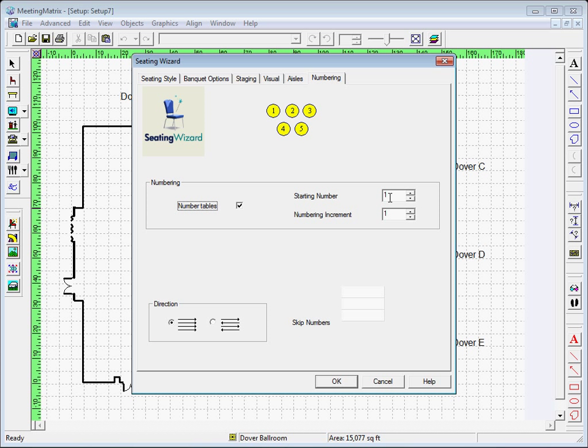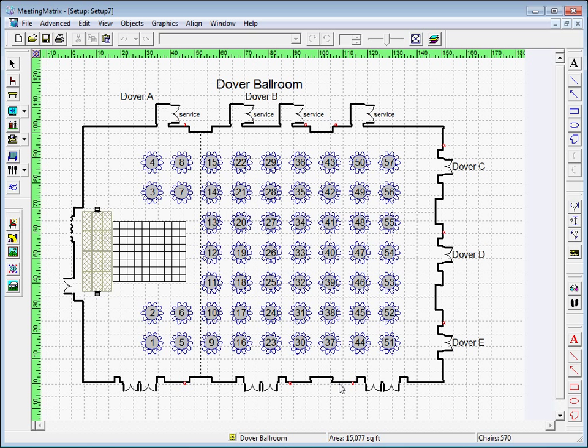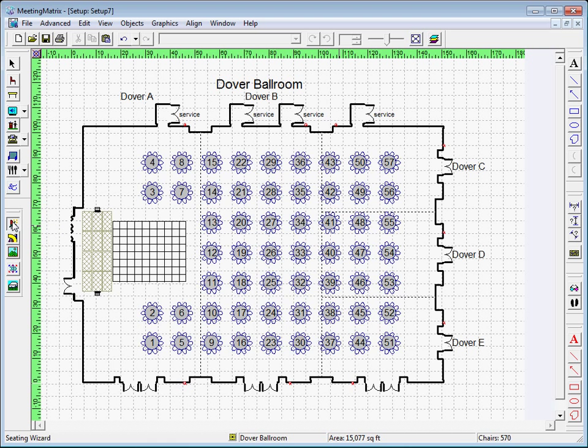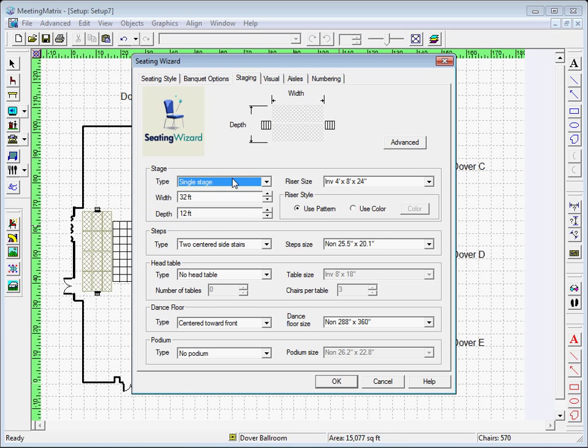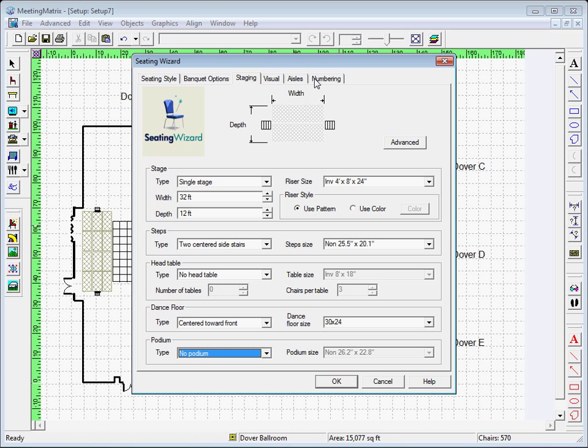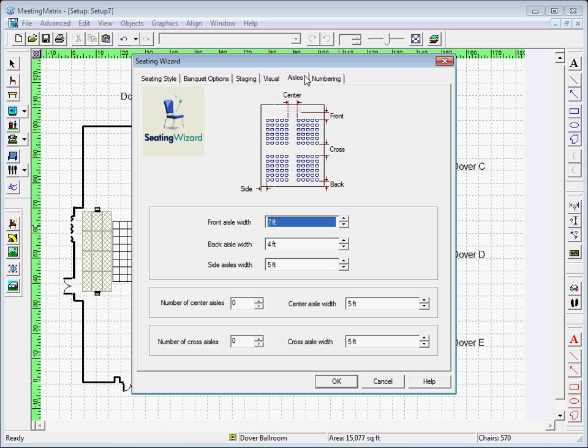At this point, you can press OK and view the diagram you just created. You can now go back to the Seating Wizard tab for changes if needed. You may want to change your dance floor size to create more space or go back into the Aisle widths for more space between tables. You can even change the direction of the numbering sequence if you prefer.